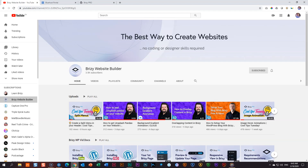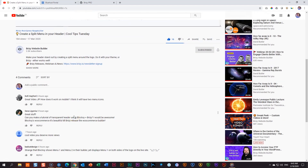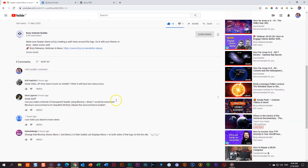Welcome to Revisited. I am JP here on LearnBrizzy. One of the videos posted on the official Brizzy YouTube channel from yesterday — today is the 18th — was about creating a split menu in your header. I noticed two things in the comments that I overlooked, and I want to quickly address them here in the revisit. In this one, we're going to look at what Coffee Heifert had asked.